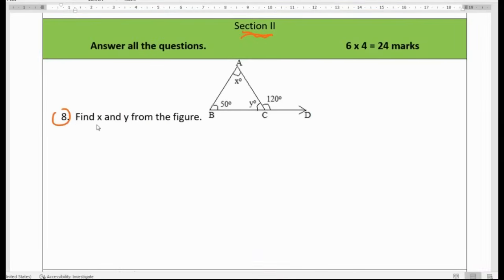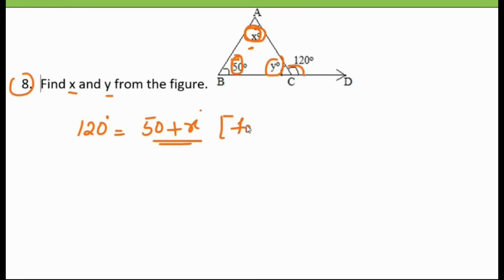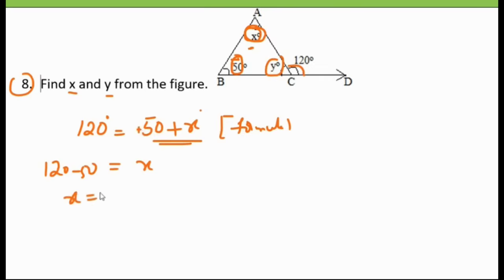Section 2. Question 8: Find the value of x and y from the figure. We know that an exterior angle is equal to the sum of the opposite interior angles. The exterior angle is 120 degrees, equal to 50 plus x. So x equals 120 minus 50, which is 70 degrees.